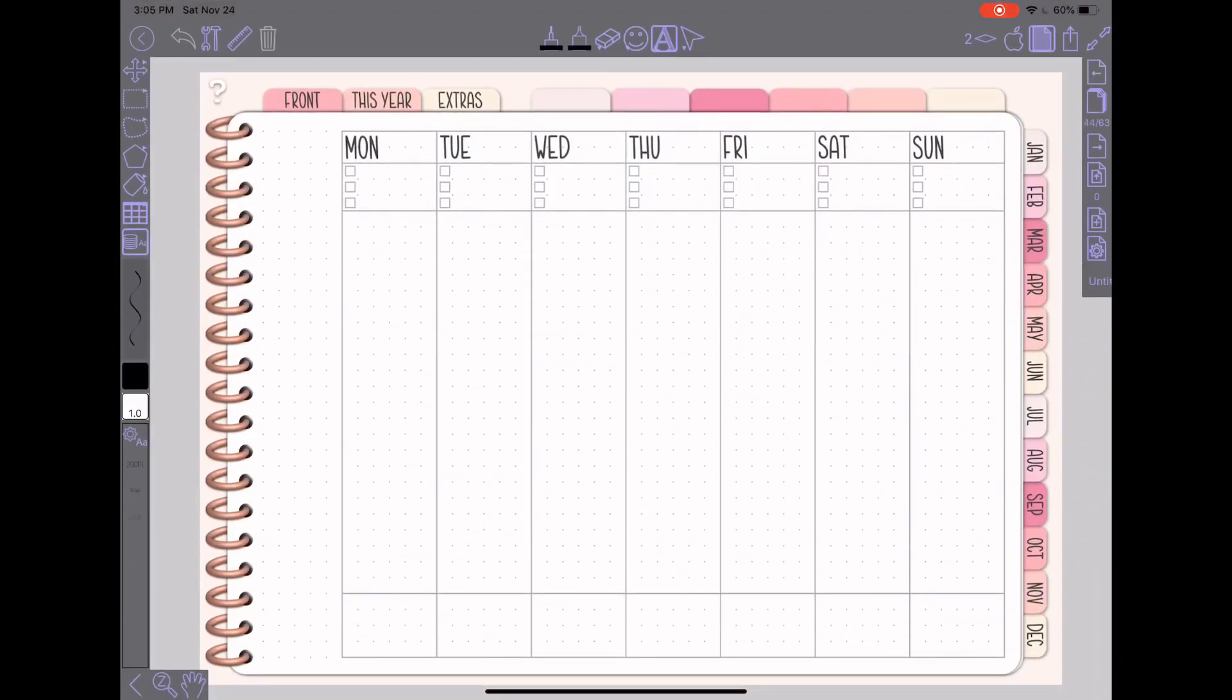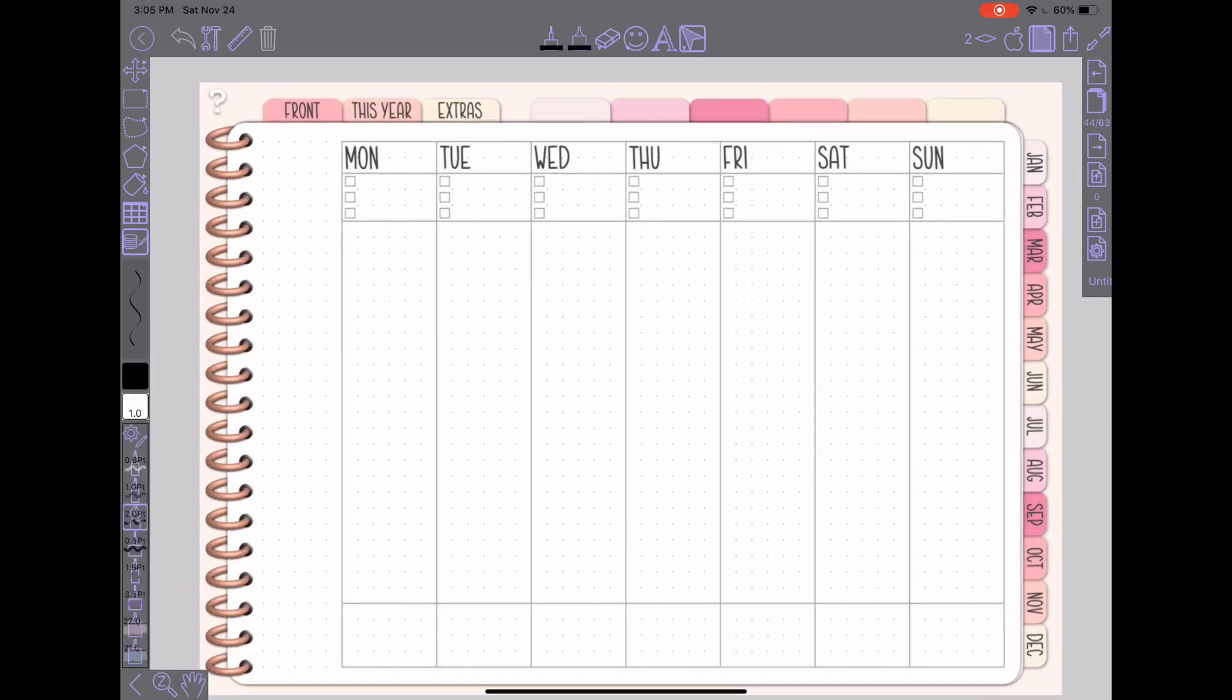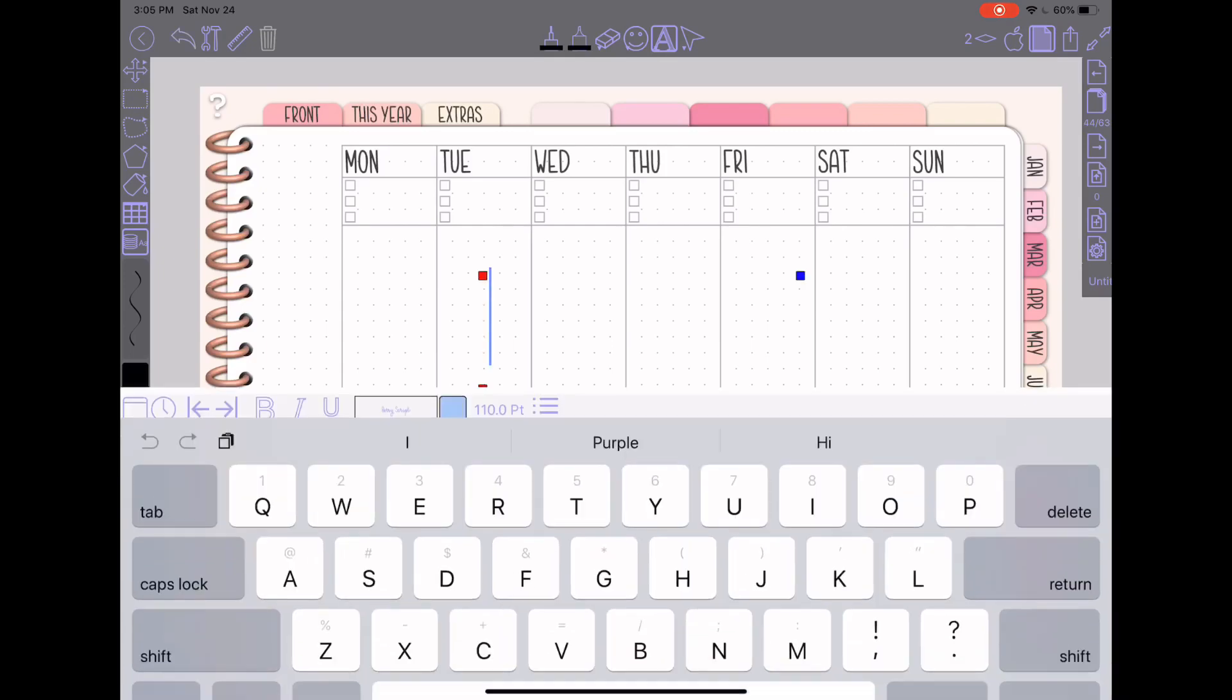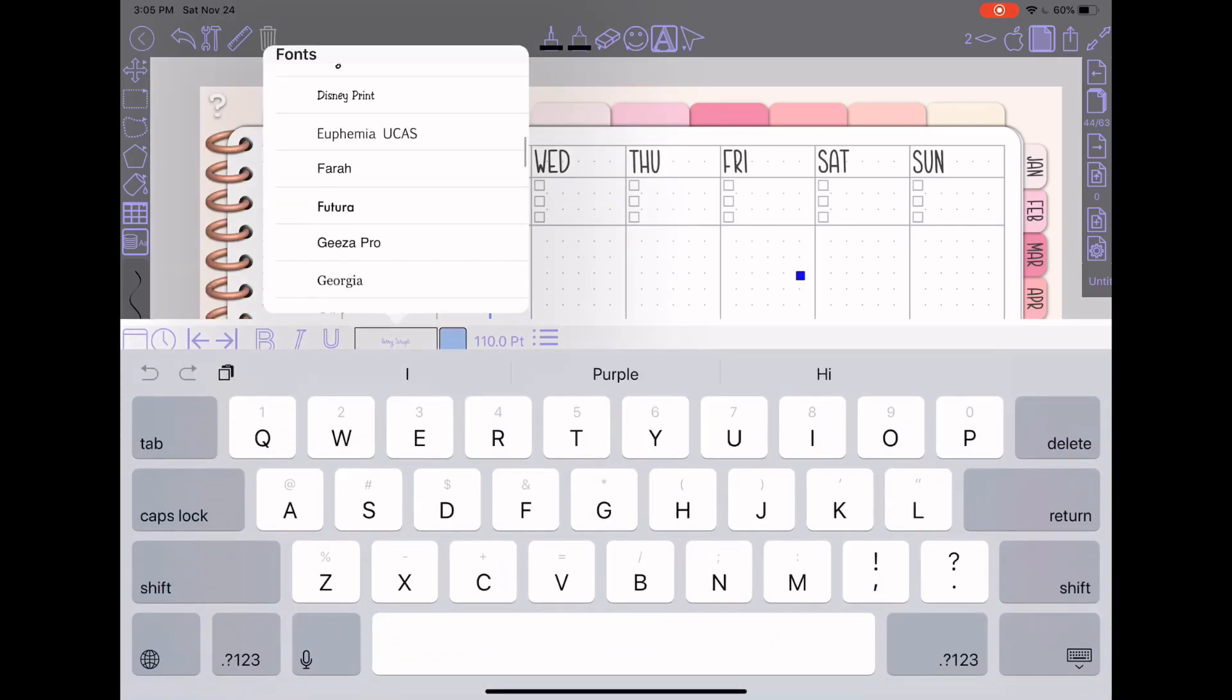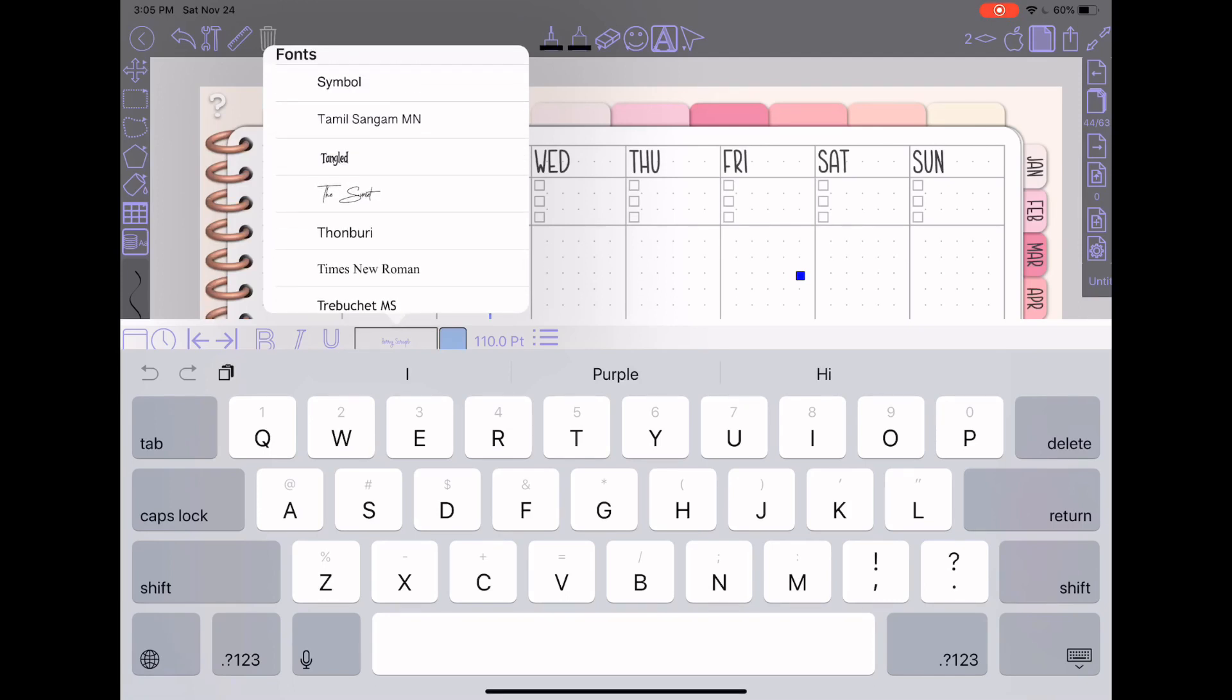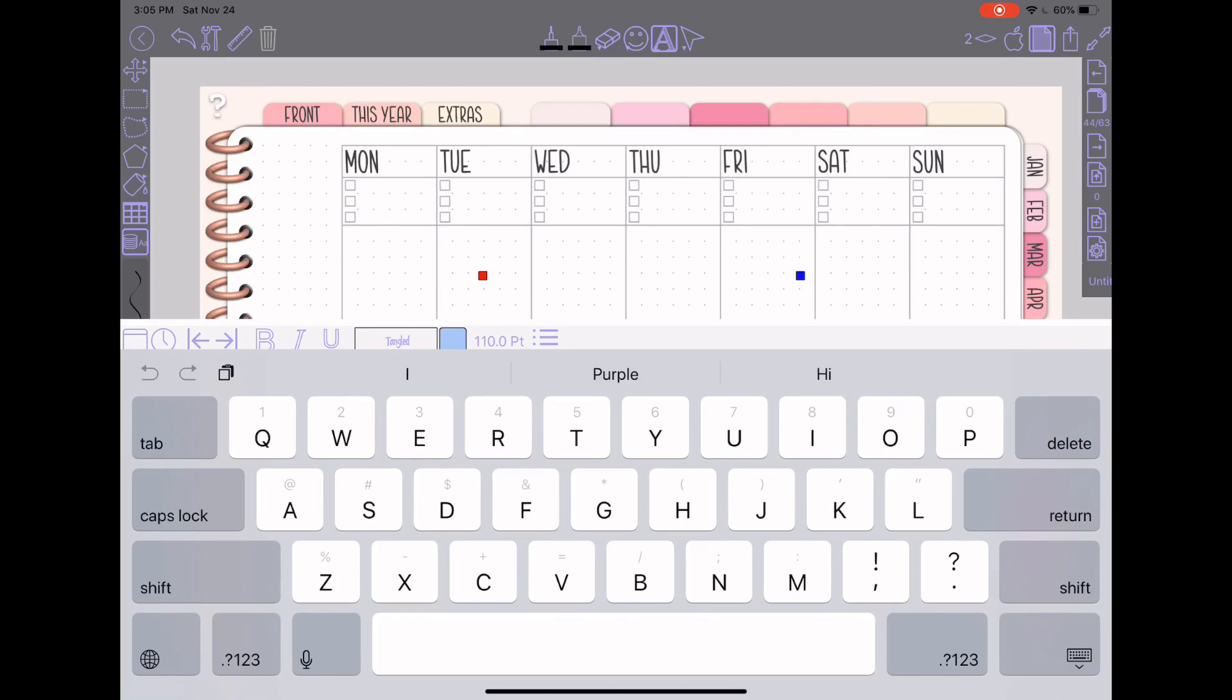And then up here in the top right here, my A is my text tool. You can tap on that, tap on the screen, get your text box. And I should now have a font in here called Tangled. Yep, there it is. Hit Tangled. And then I can start typing.